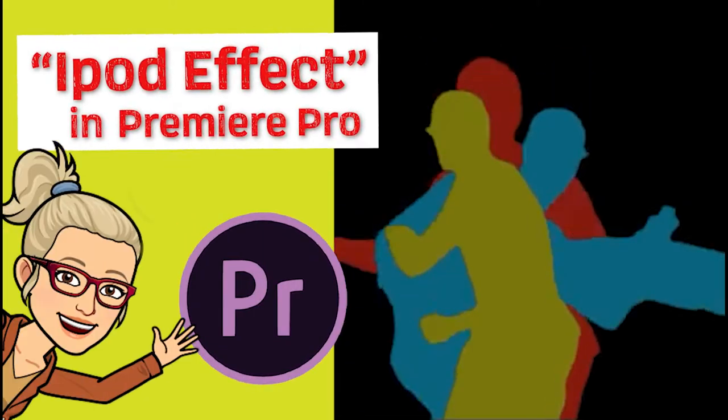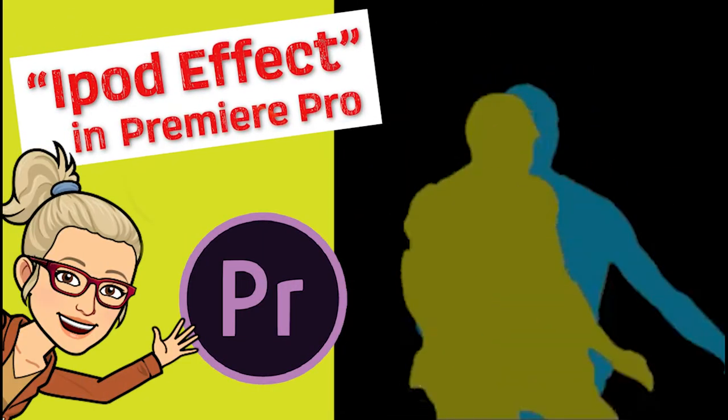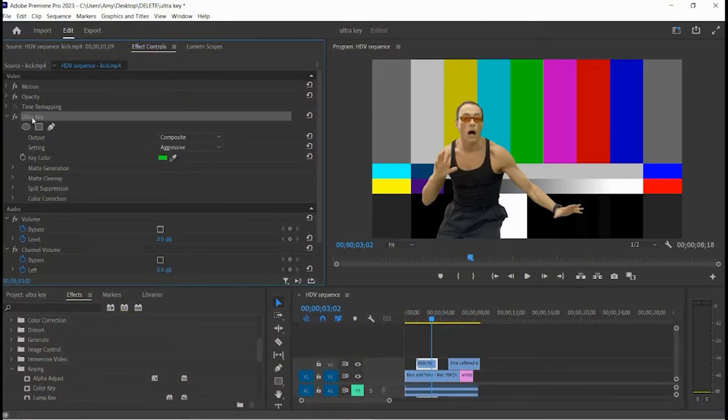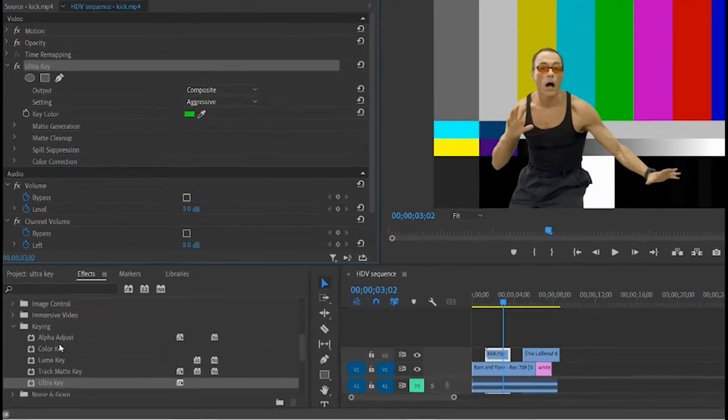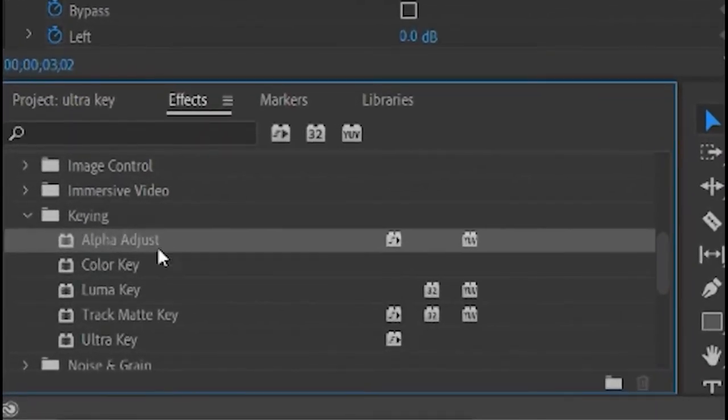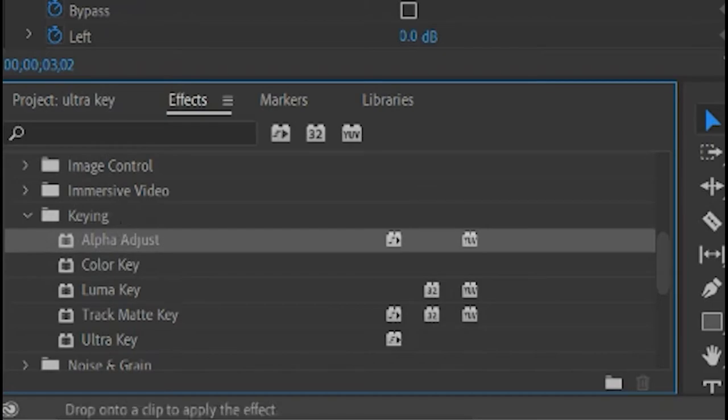Creating a very simple iPod effect. If you already have something keyed and you want to make a cool effect with it, just go back to your effects and add the alpha adjust.